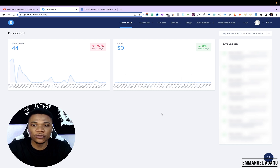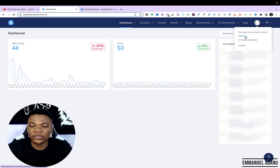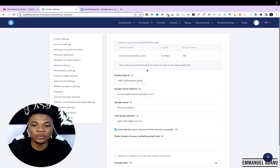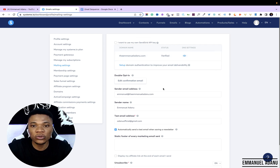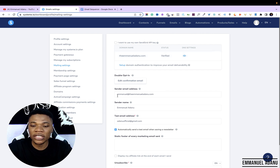Once you're inside your system.io dashboard, before setting up the autoresponder, the first thing you need to do is make sure you've connected your own custom domain to your account. To do that, come over to Settings, then Mailing Settings. You can get a domain name from Namecheap or GoDaddy and link it to your system account and get it verified. System.io will give you the instructions to follow. This is very important because you cannot use a generic Yahoo Mail or Gmail for this process.